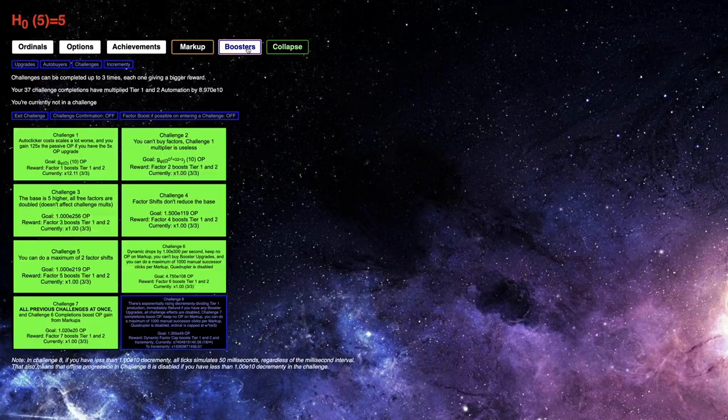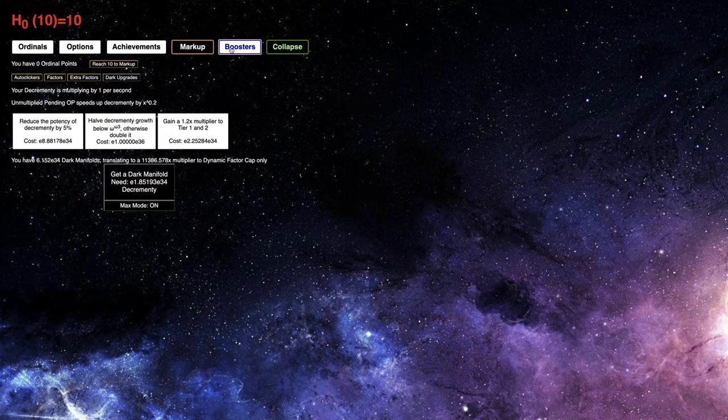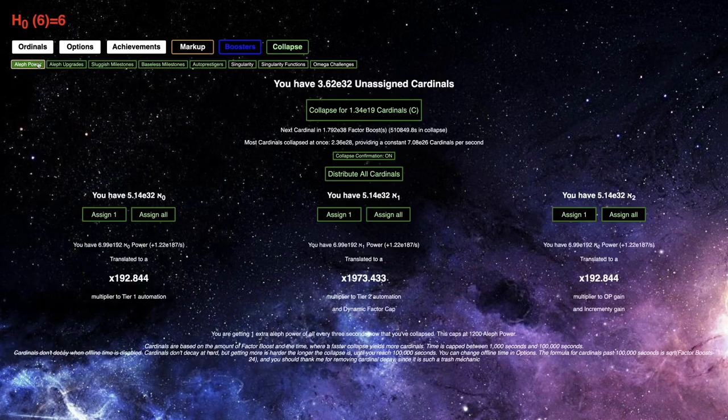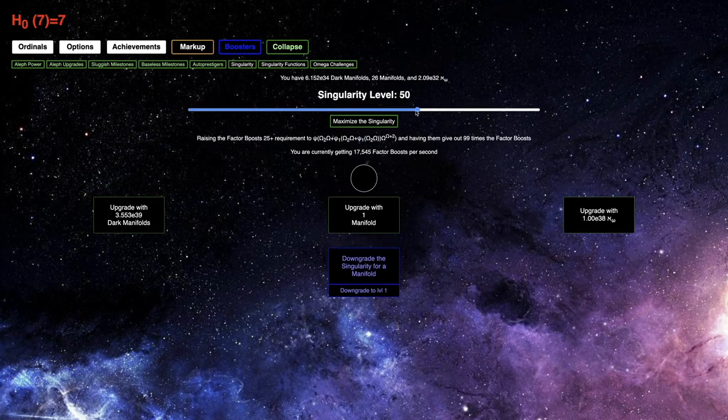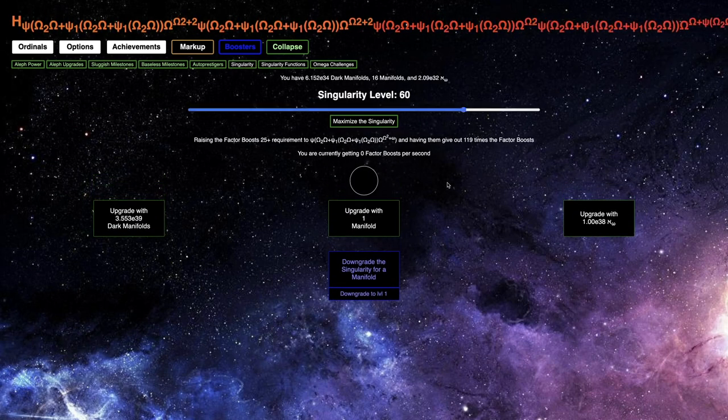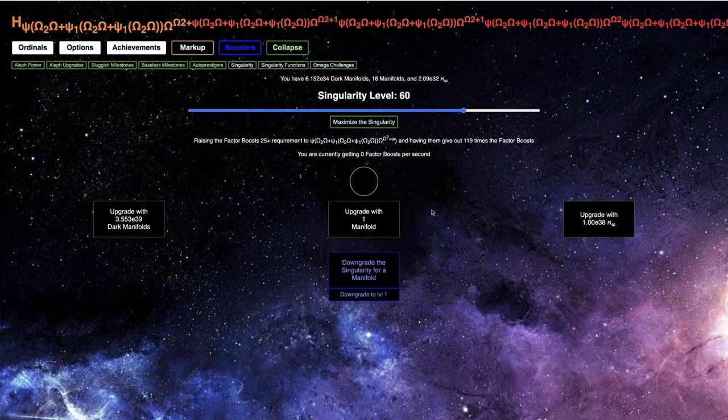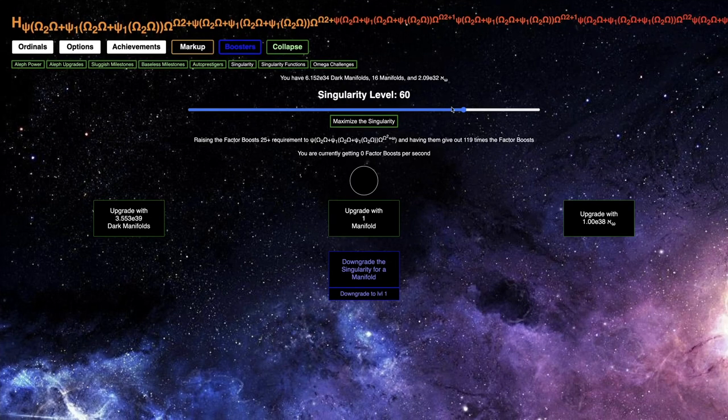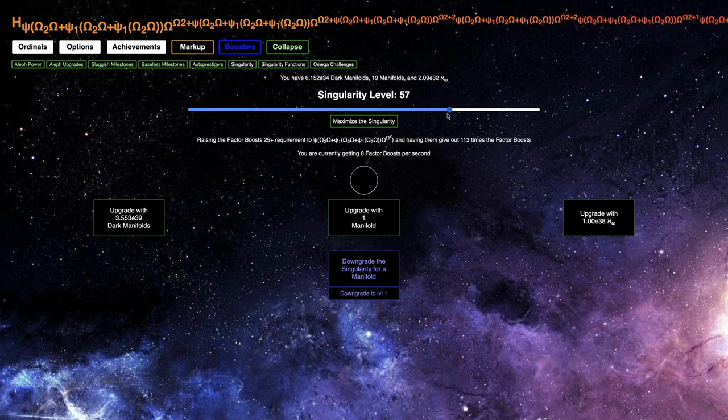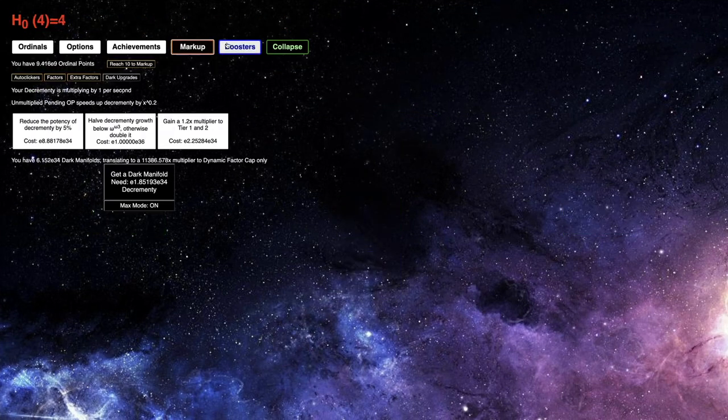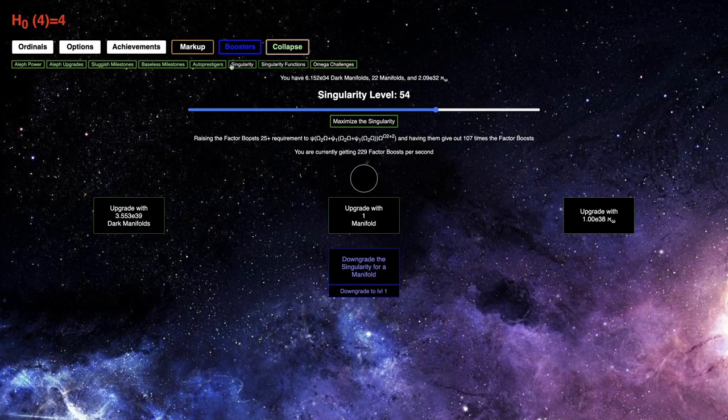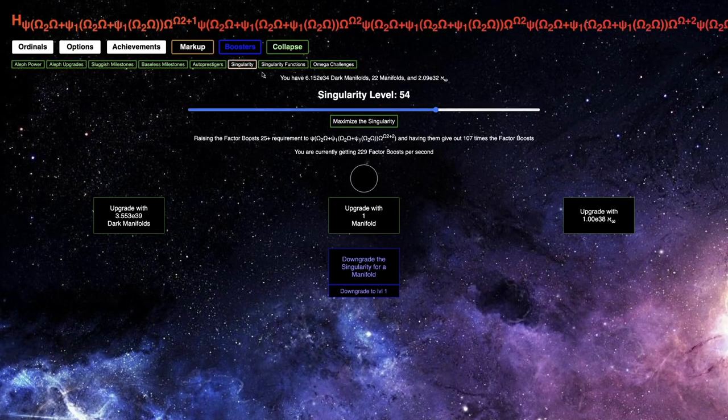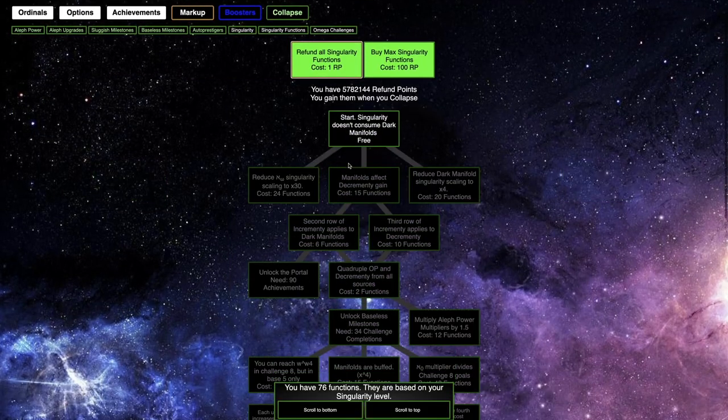So, here we go. Just Factor Shifts until I... Well, yeah, and then I need to upgrade the Singularity to something. I'm not exactly sure what Singularity I'm going to want here. But it's probably... yeah, I need an actual build.